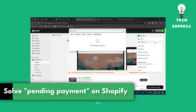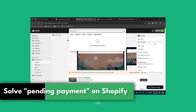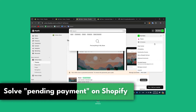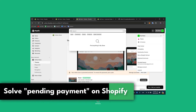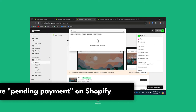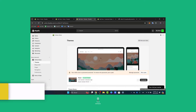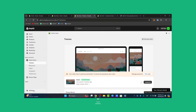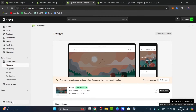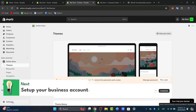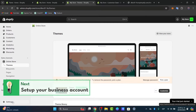What you want to do in order to solve the actual issue of the Shopify pending payment issue is to guide you through understanding why payments might be pending and how to resolve this issue effectively.